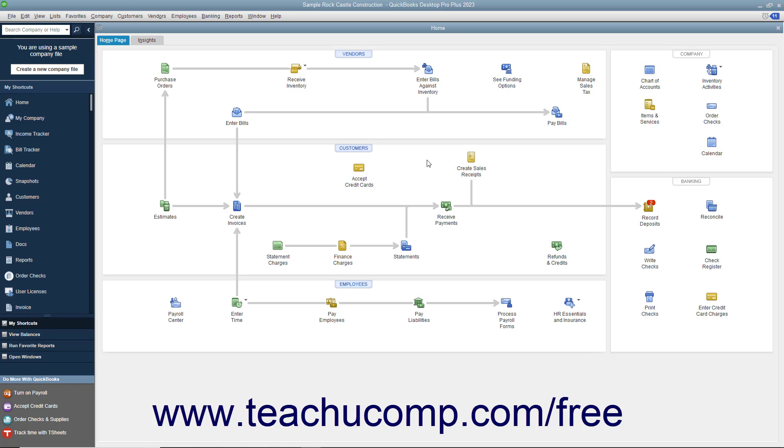You can add up to 7 customized fields to each of the following lists: Customers and Jobs, Vendors, and Employees. You can only create up to 5 customized fields within the item list. Custom fields you add to a list are available to every record within the list.